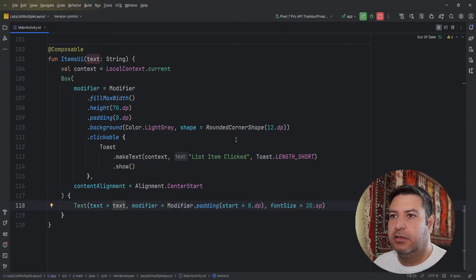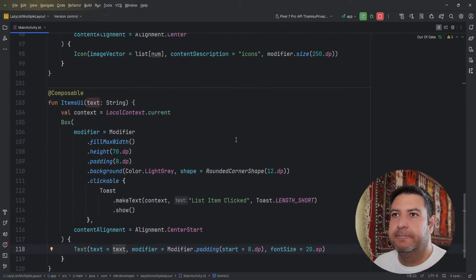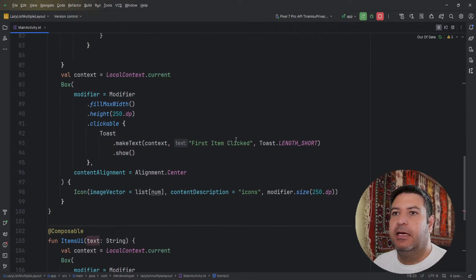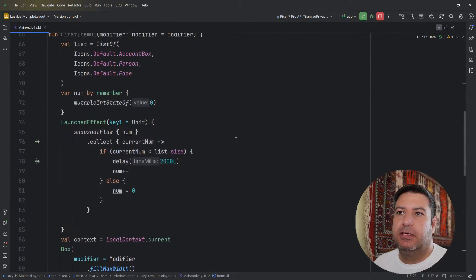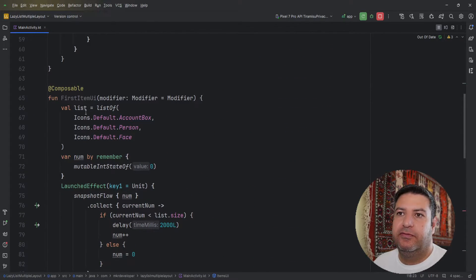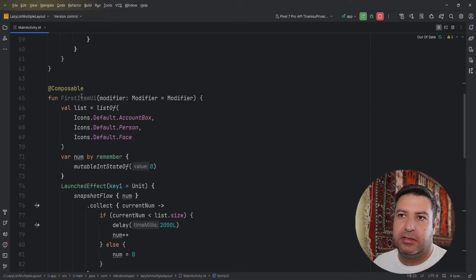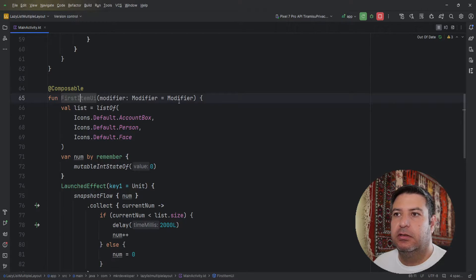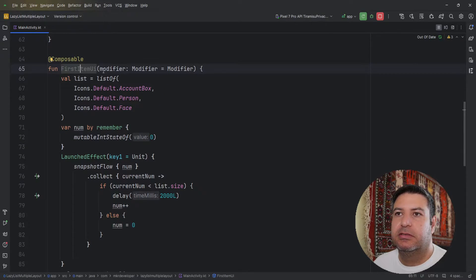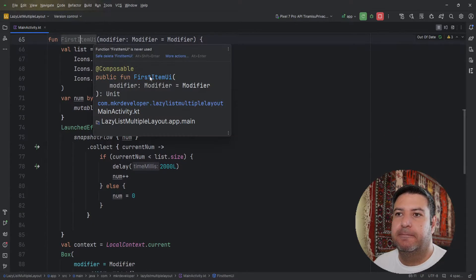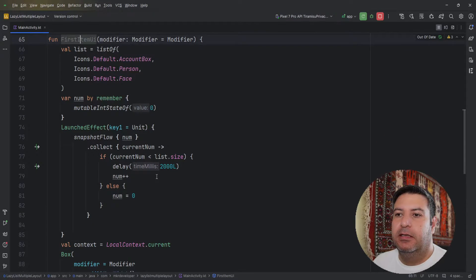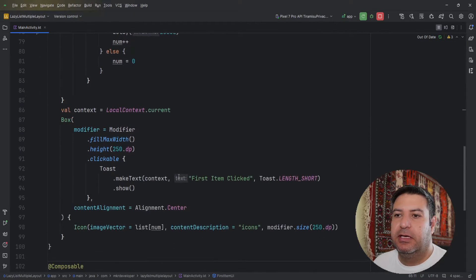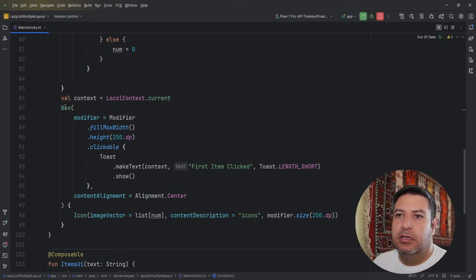And I have another layout for the first item UI. It's just like this. Let's take the layout. Here I have the box.